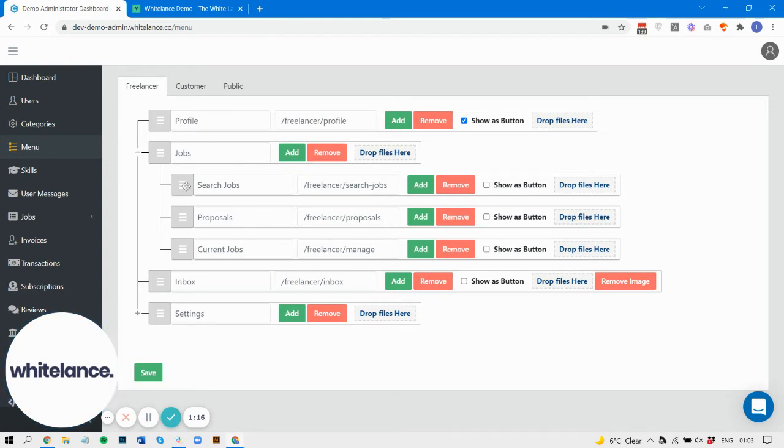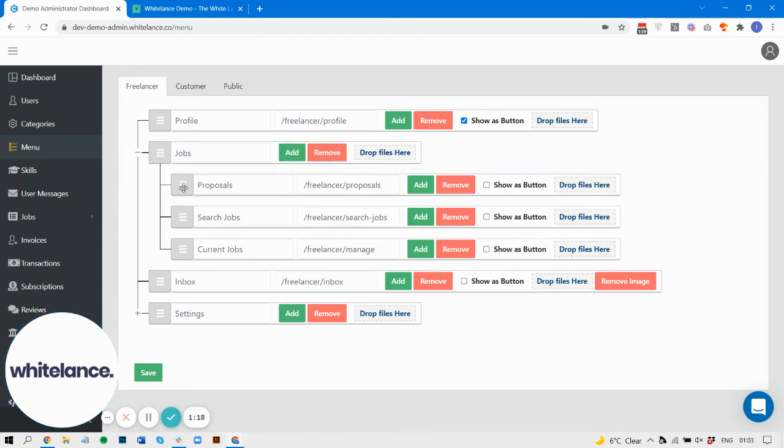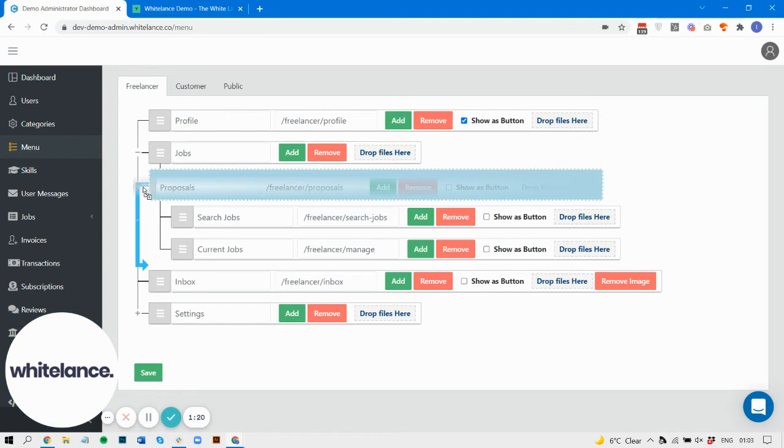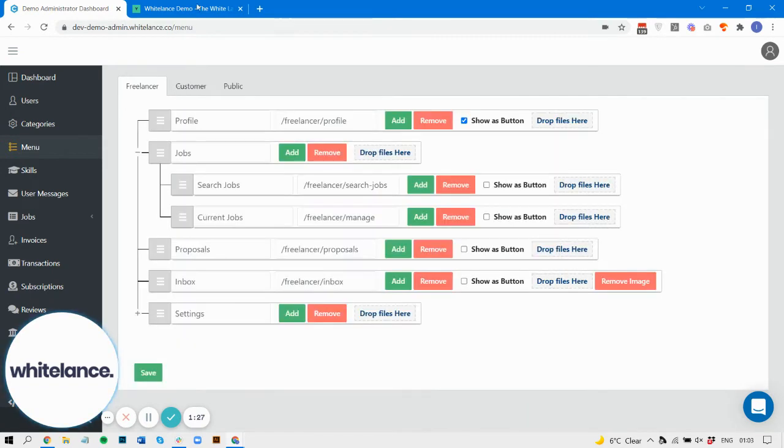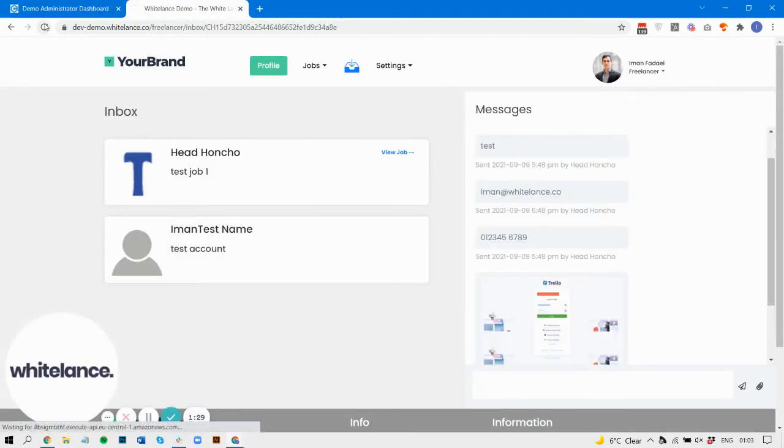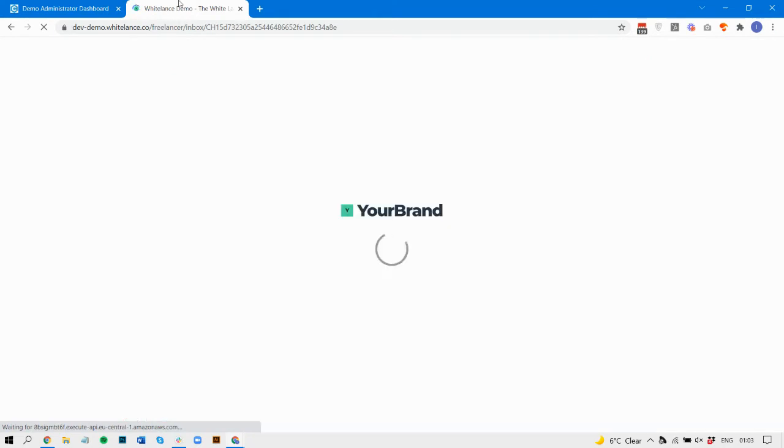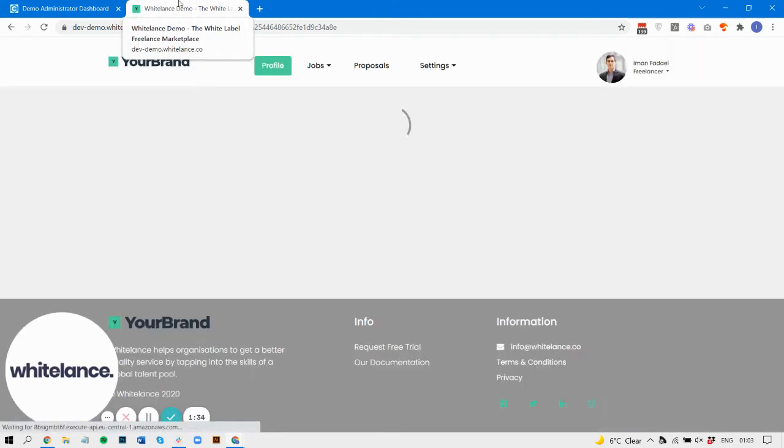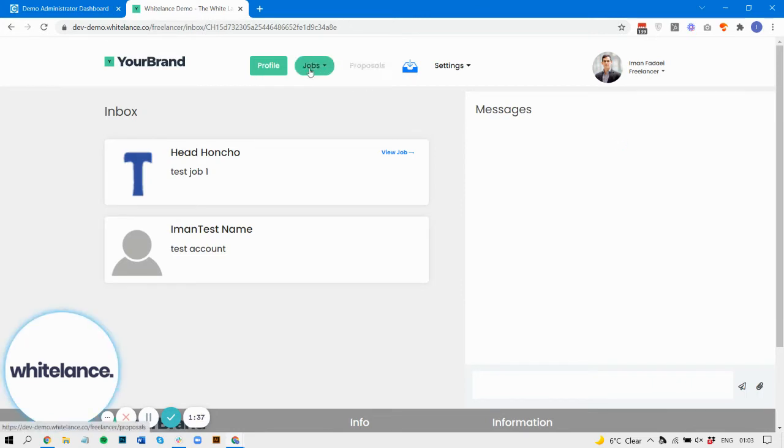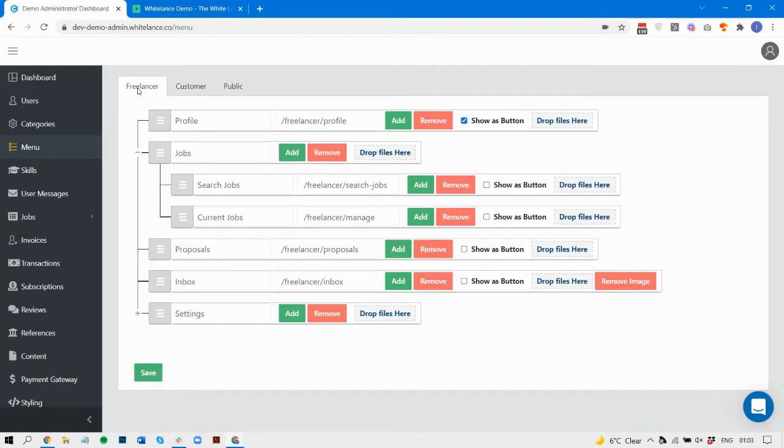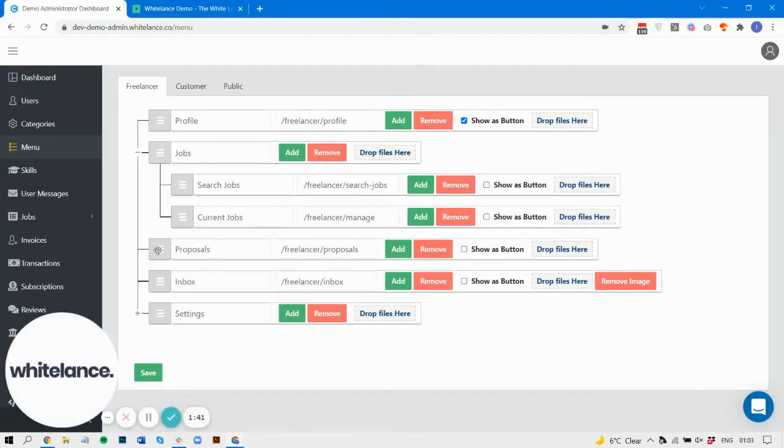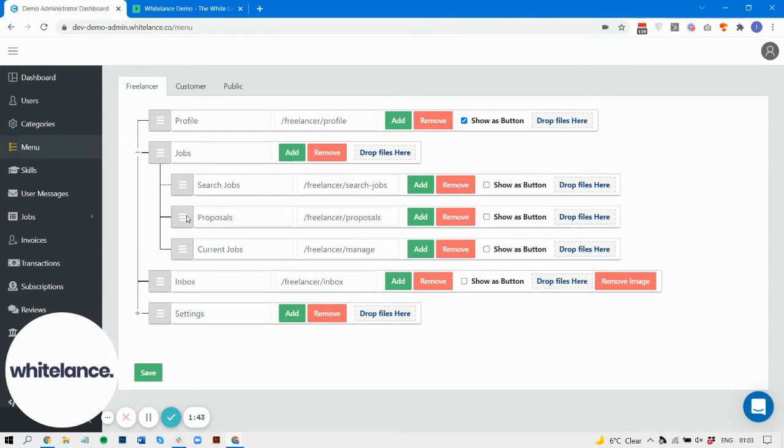It's shifted from under jobs to its own top level menu item. Let's have a look at that. There we go, proposals now has its own menu item. And let's move it back under jobs. There we go, now it's moved back.